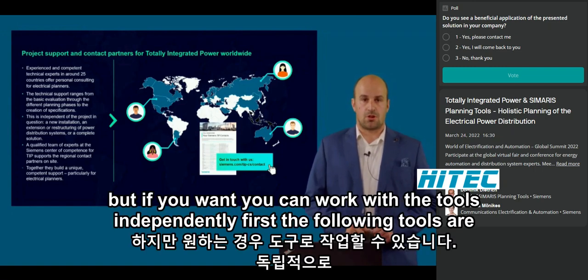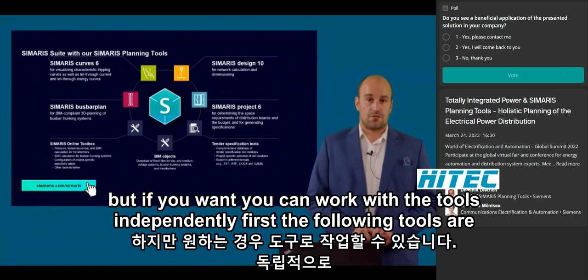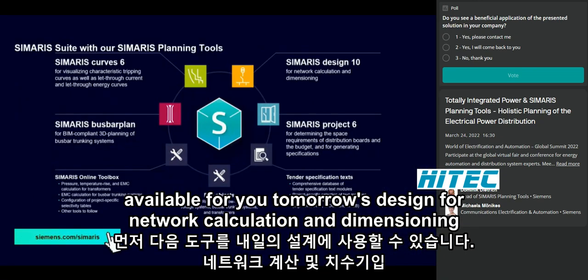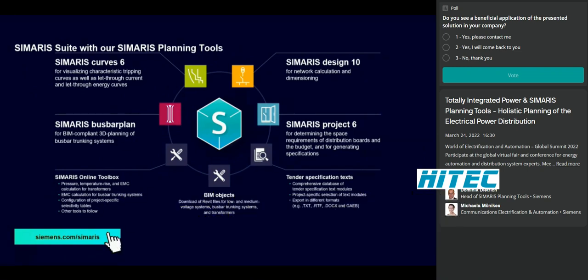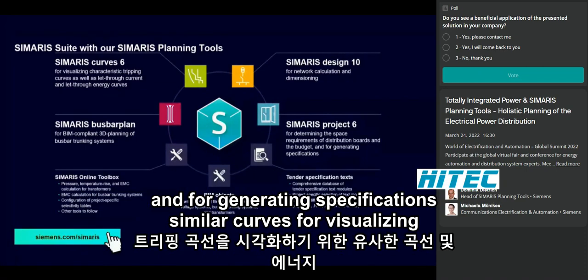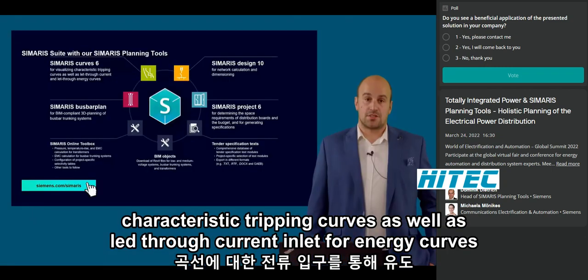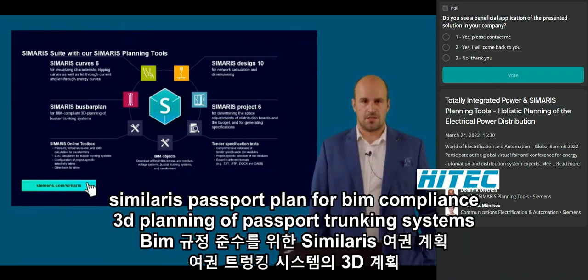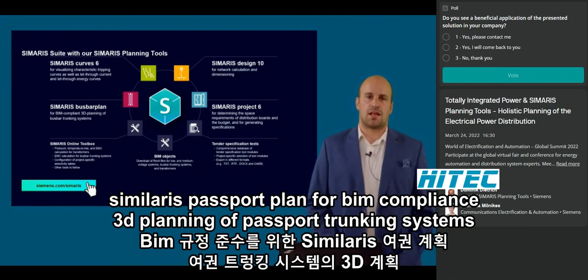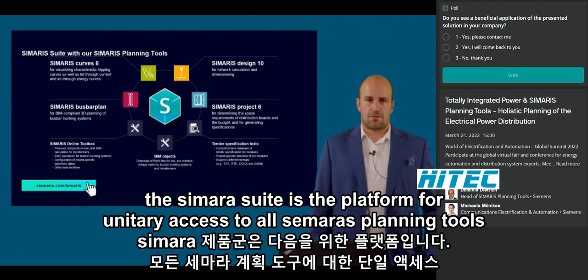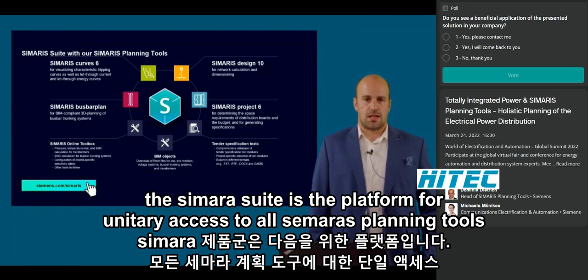If you want, you can work with the tools independently. The following tools are available: Simaris Design for network calculation and dimensioning; Simaris Project for determining the space requirements of distribution boards, the budget and for generating specifications; Simaris Curves for visualizing characteristic tripping curves as well as let-through current and let-through energy curves; and Simaris Busbar Plan for BIM-compliant 3D planning of busbar trunking systems. The Simaris Suite is the platform for unified access to all Simaris planning tools.